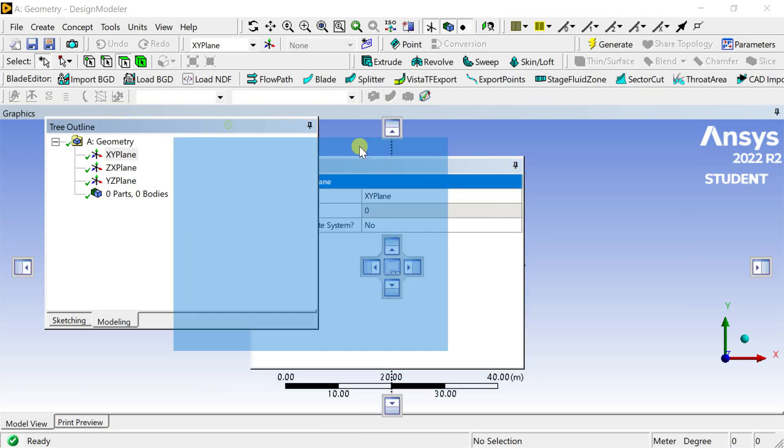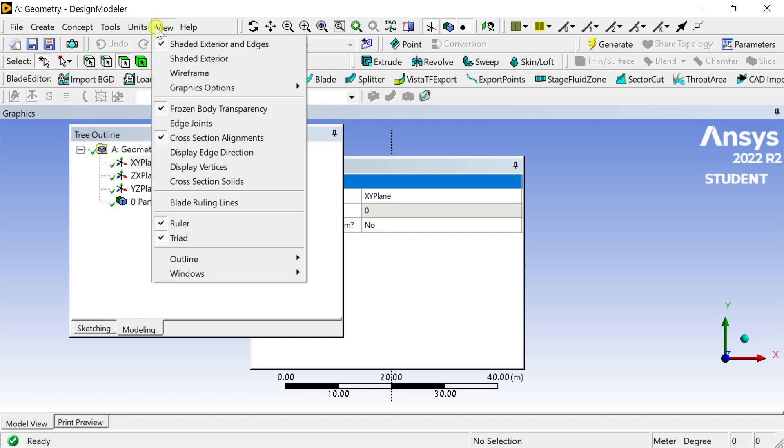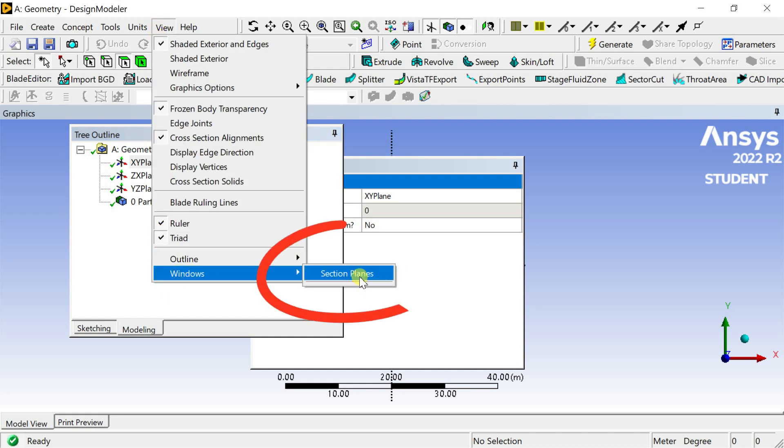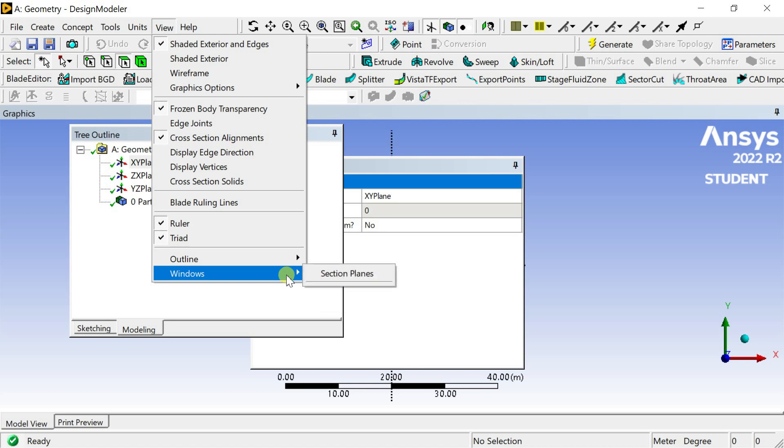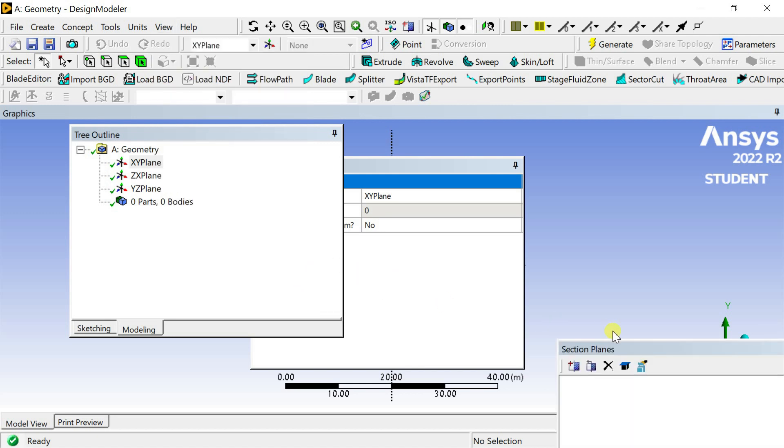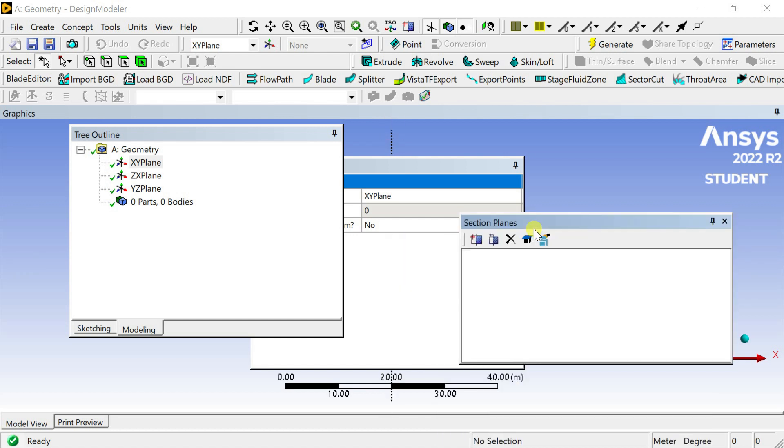But some users reported that the reset layout option is missing in some latest student versions. For this problem, we are unable to do the automatic resetting of the layout because this is a software code error from ANSYS. Hope this error would be rectified in upcoming student versions.